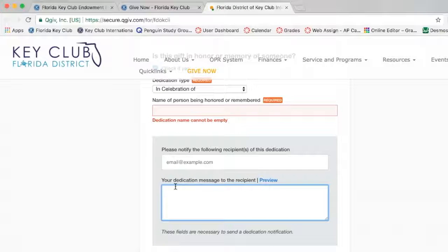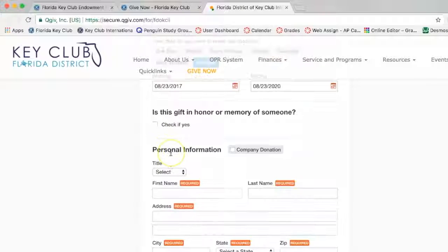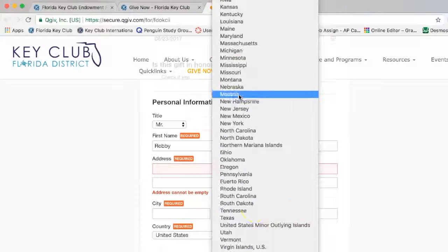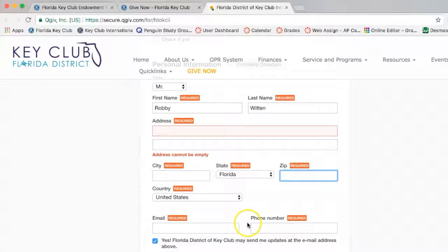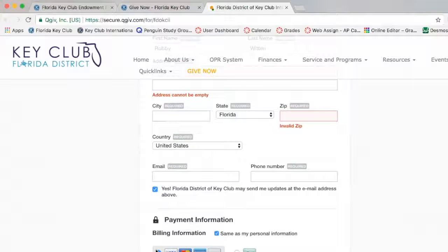Then once you finish that, you can go to the personal information and payment information sections. You scroll down and type in all your personal information: your title, first name, last name, address, city, state, zip code, country, email, and phone number. You then have the option of receiving emails from the Florida District of Key Club International. I highly suggest that you leave this enabled.